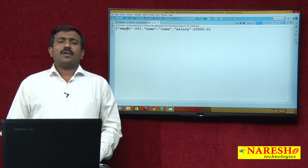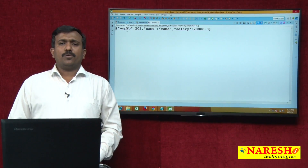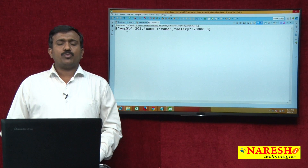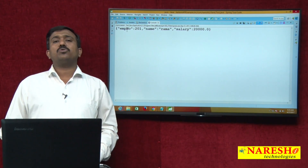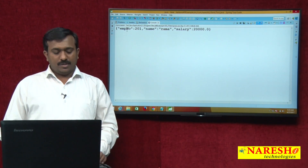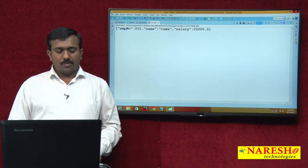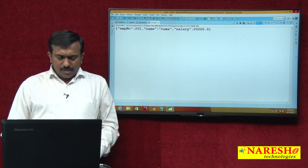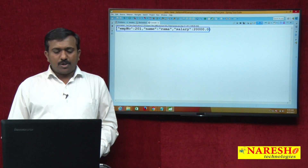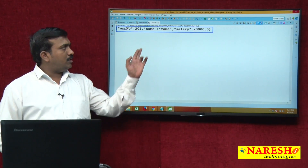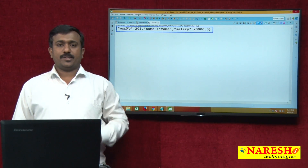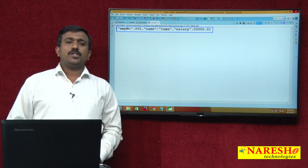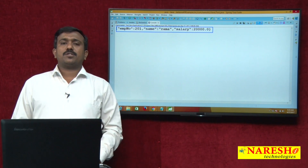In this video we discussed how to convert a Java object into JSON using the Jackson API and the JsonUtil utility class. In the next video I will show how to convert JSON back into a Java object.